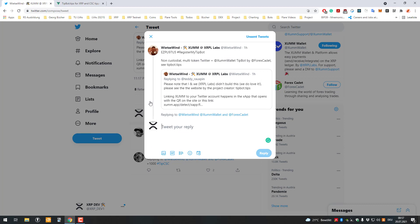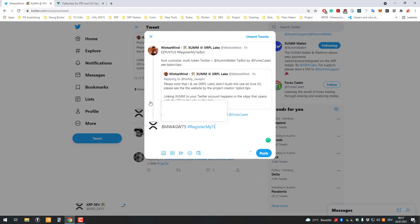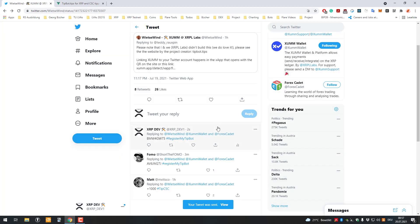So there's my BMW 4G W75, hashtag register. Oh my bad, register, get that one, register my tip bot. All right, so I hopefully entered that one here correctly. Okay, reply. Let's see, so they are on the backend tracking for tweets. So, and it worked.